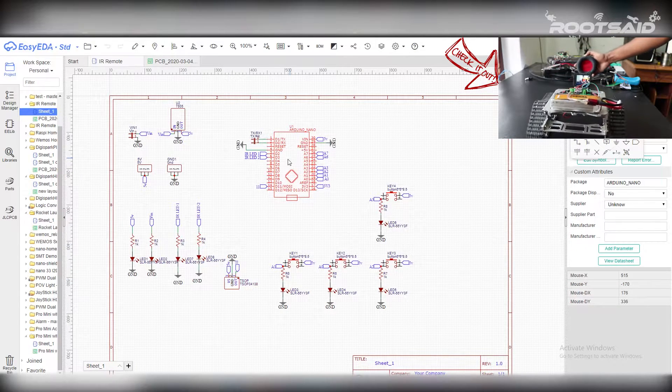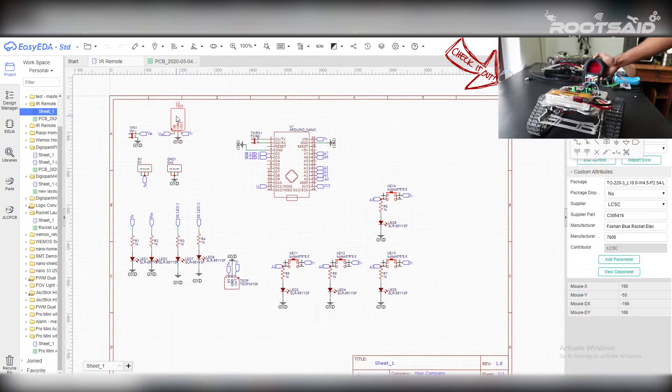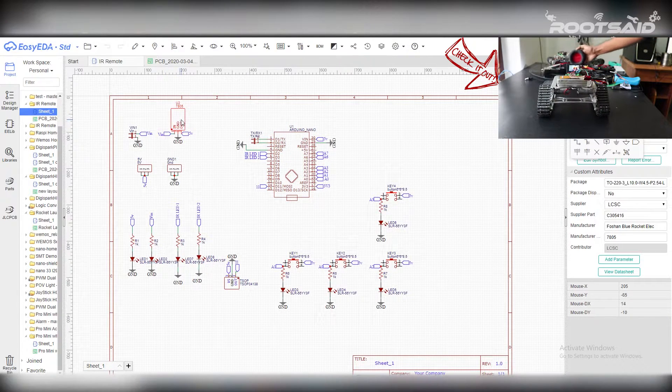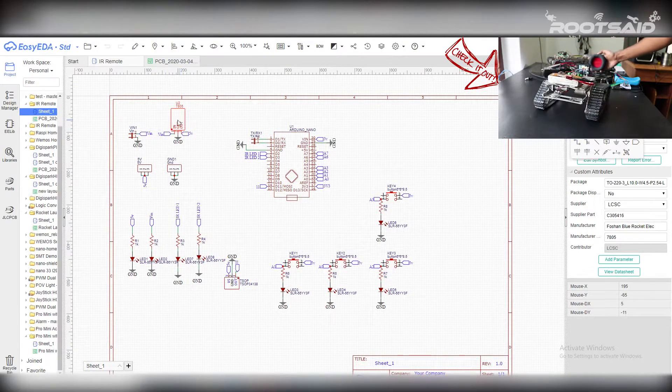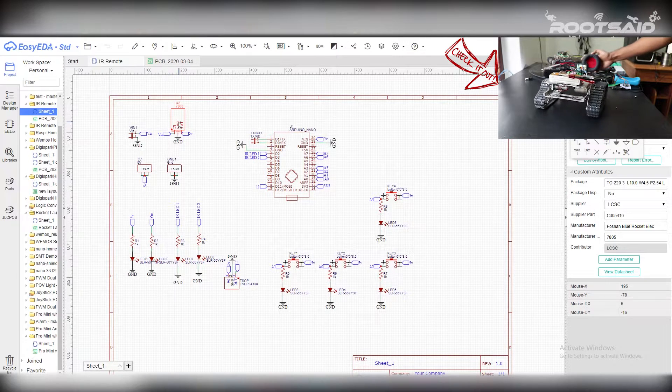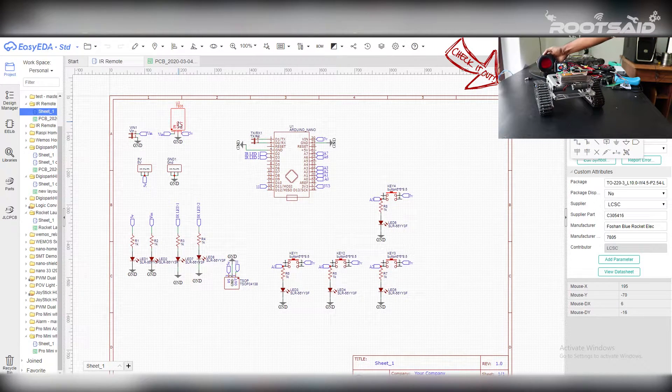The input power is connected to a 7805 regulator. 7805 is a 5V regulator which will convert an input voltage of 7 to 32V to a steady 5V DC supply.